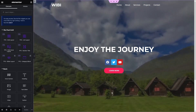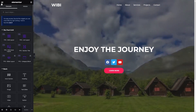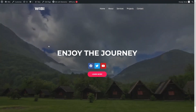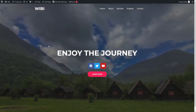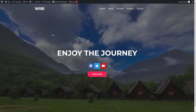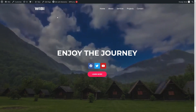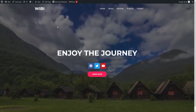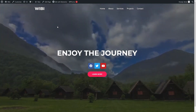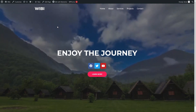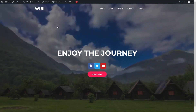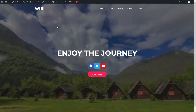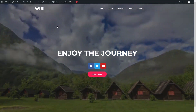Let's click View Page and now we can see our video background with the transparent header. This is how you can add a video background with a transparent header in WordPress Elementor. If you found this video useful, hit the like button and subscribe to the channel.